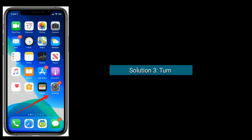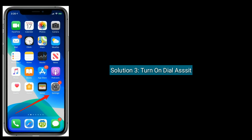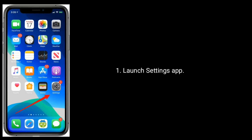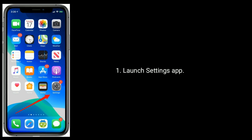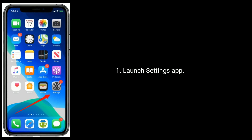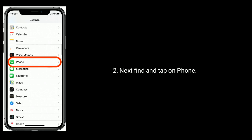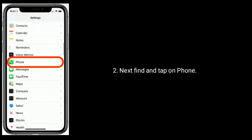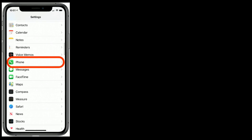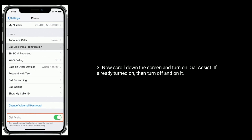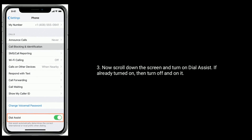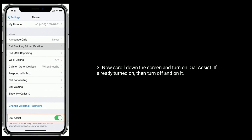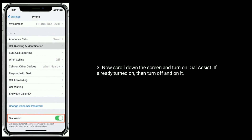Solution 3 is Turn on Dial Assist. Launch the Settings app, then find and tap on Phone. Now scroll down the screen and turn on Dial Assist. If it is already turned on, then turn it off and on again.